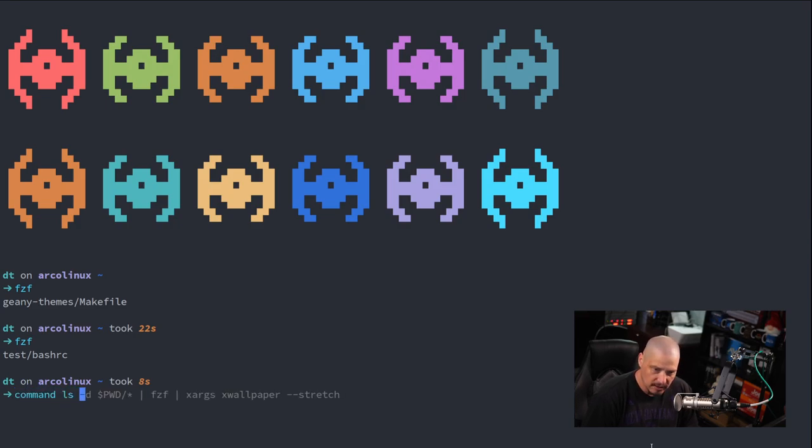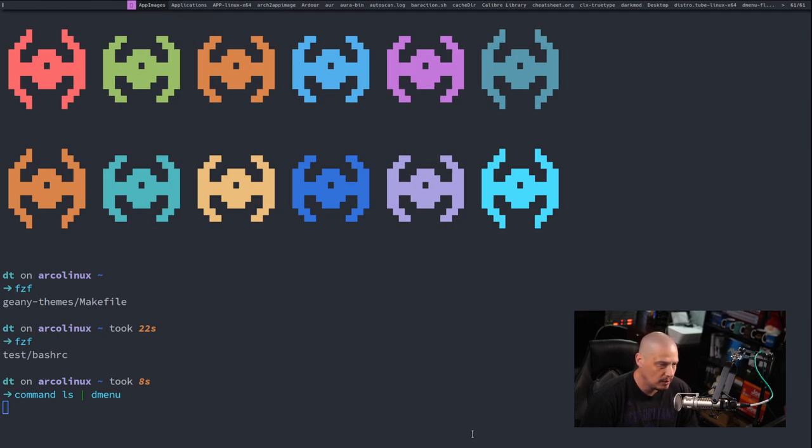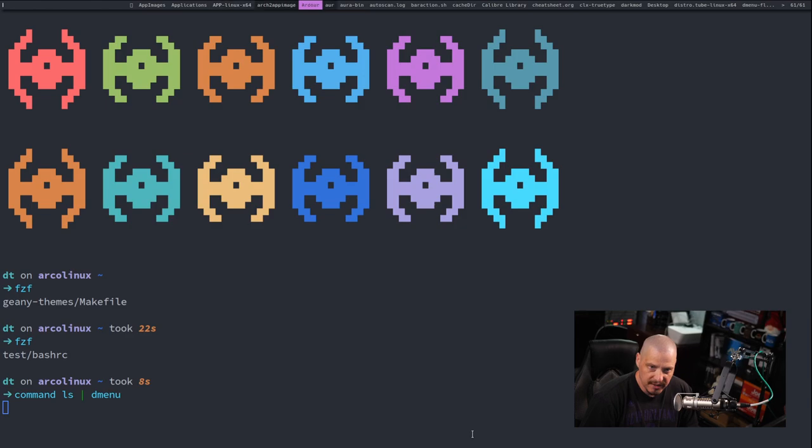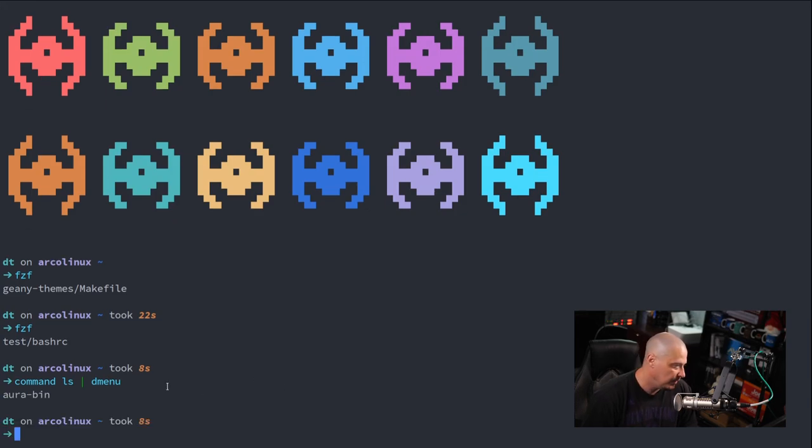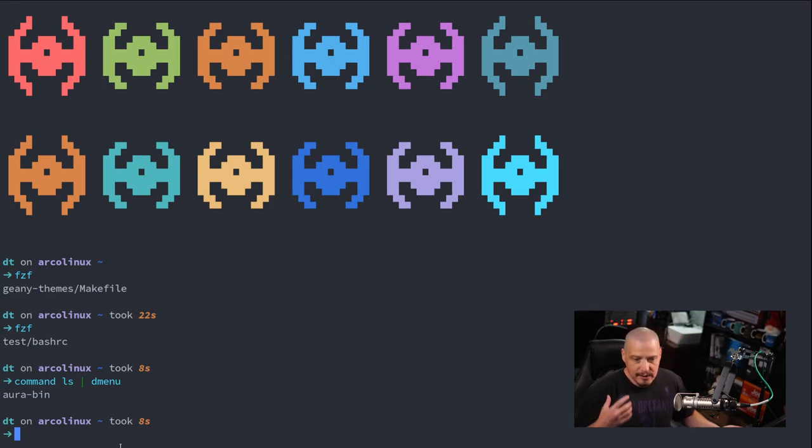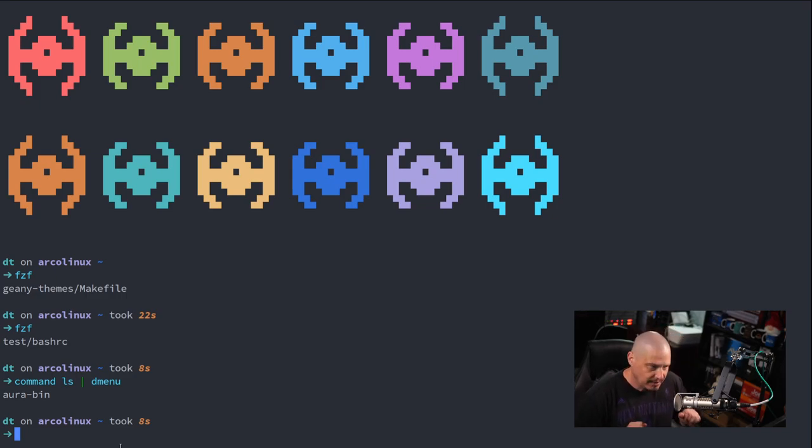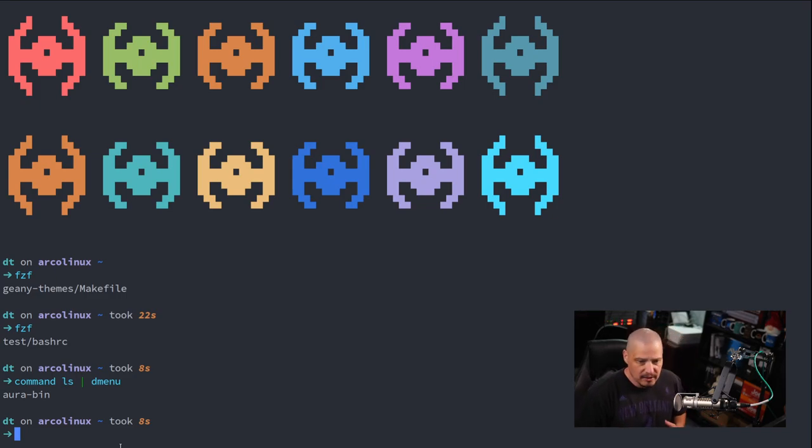If I do a command LS and I pipe that into Dmenu, for example, I get a list of all the files and directories here in my home directory inside Dmenu. And if I just click on one, it just prints what I selected to standard output. So Fuzzy Finder, Dmenu, they kind of work the same way. It's just Dmenu draws its own X window where Fuzzy Finder has to be run inside a terminal.